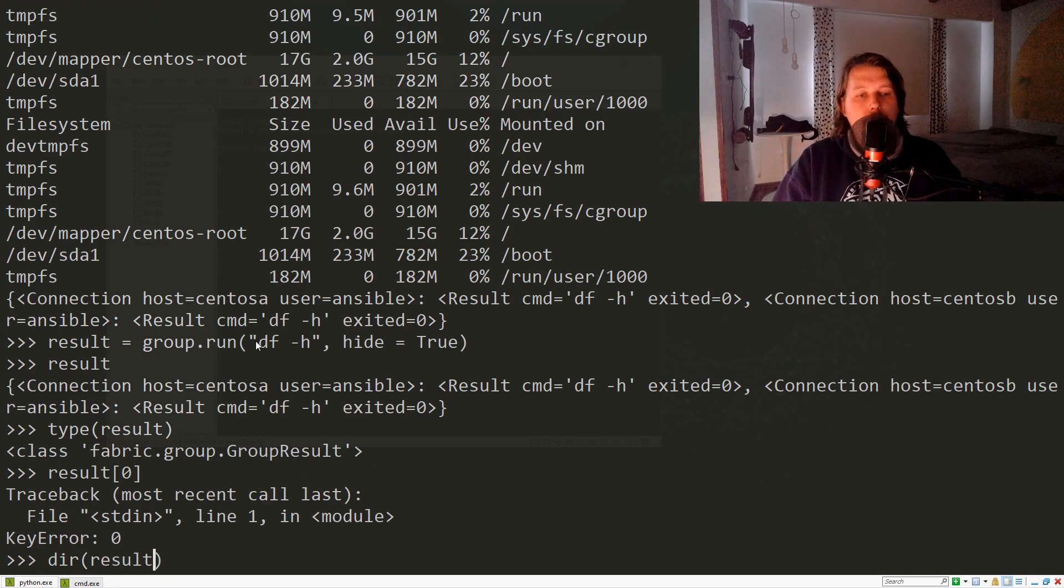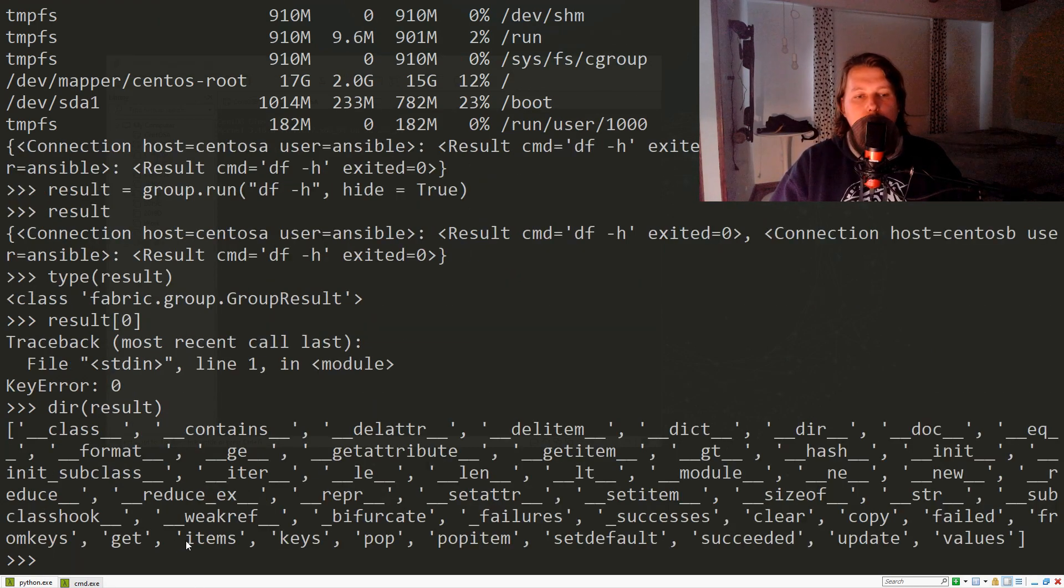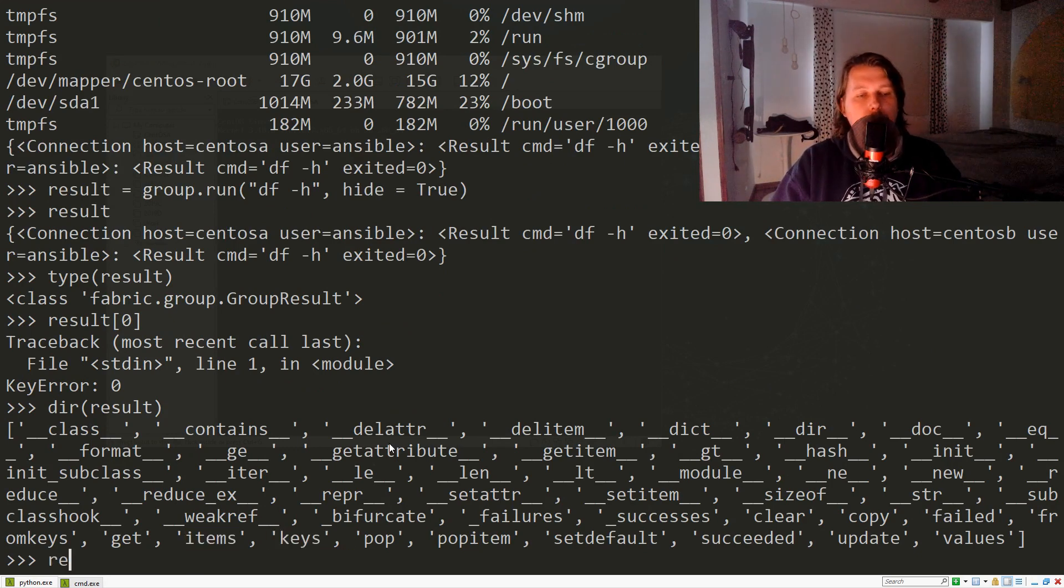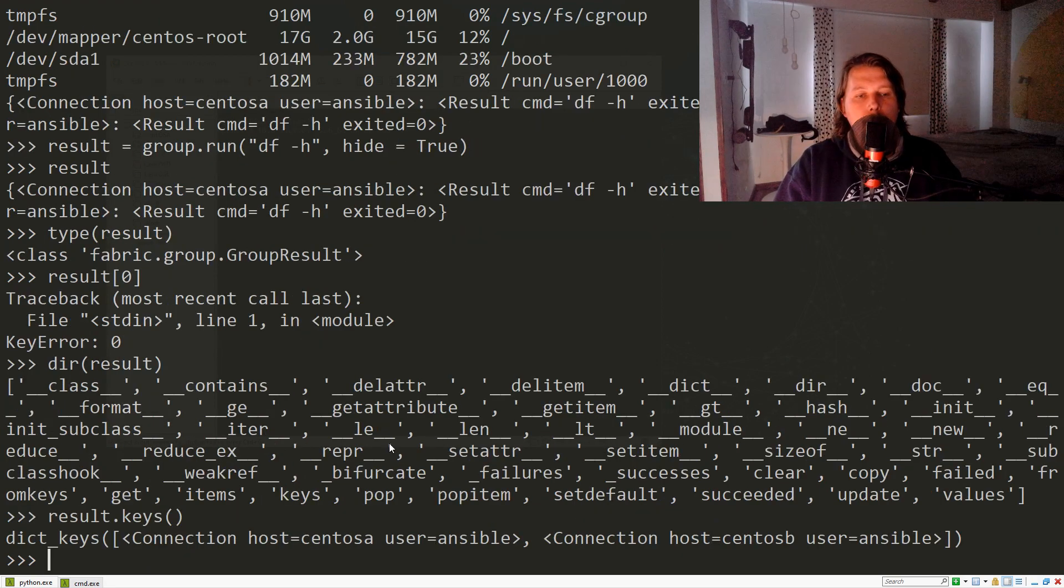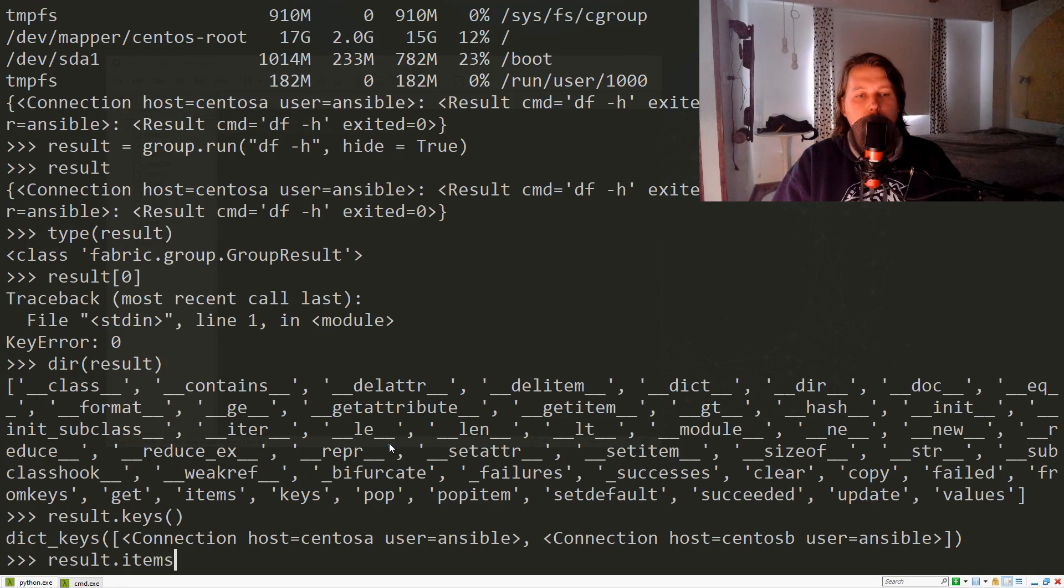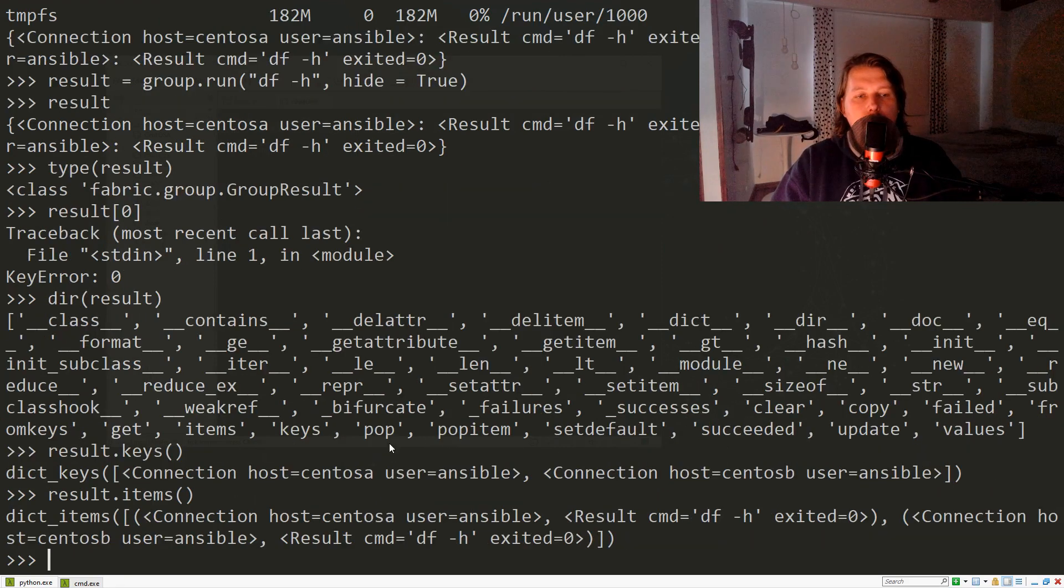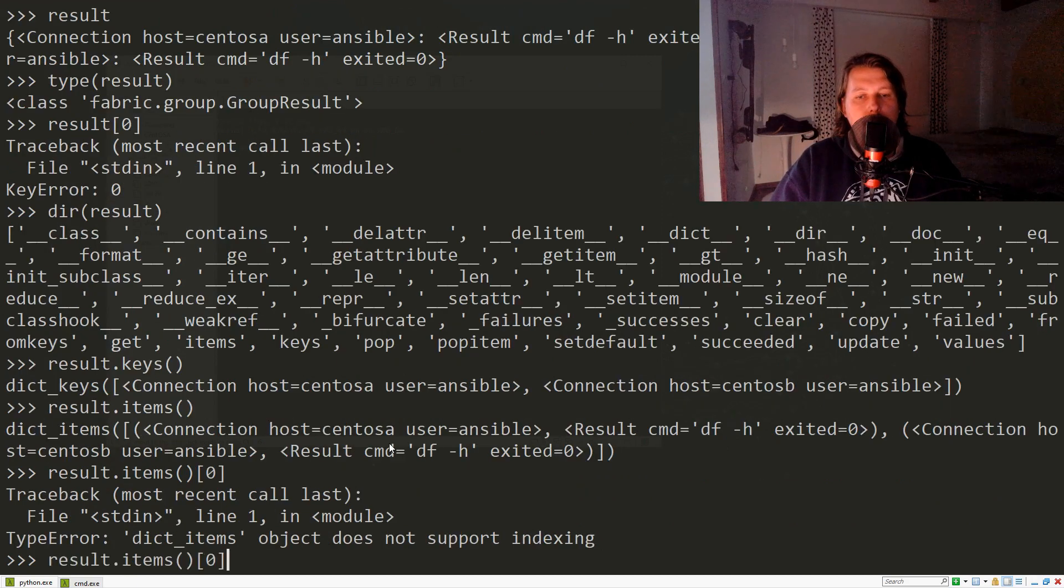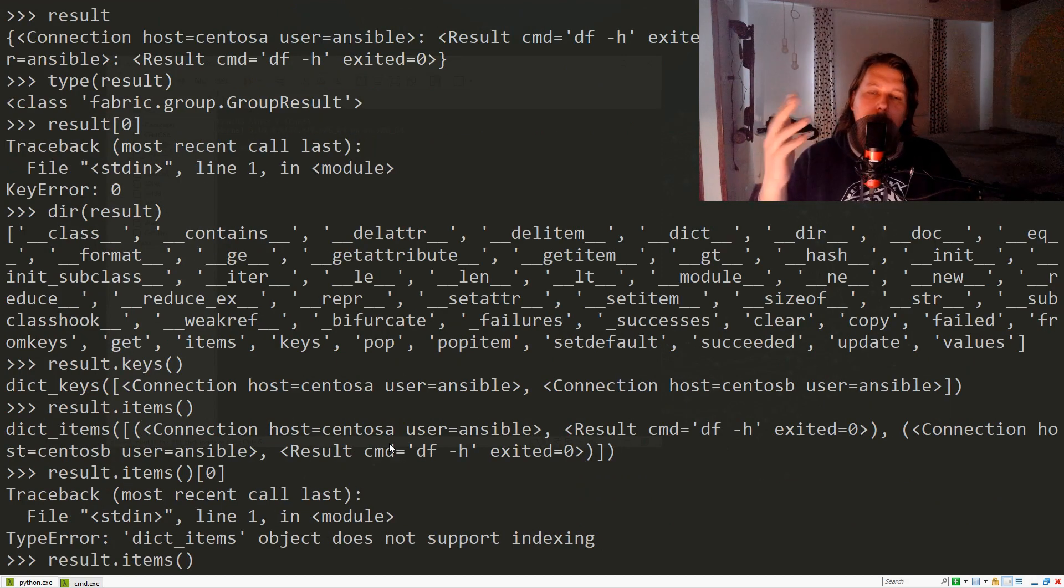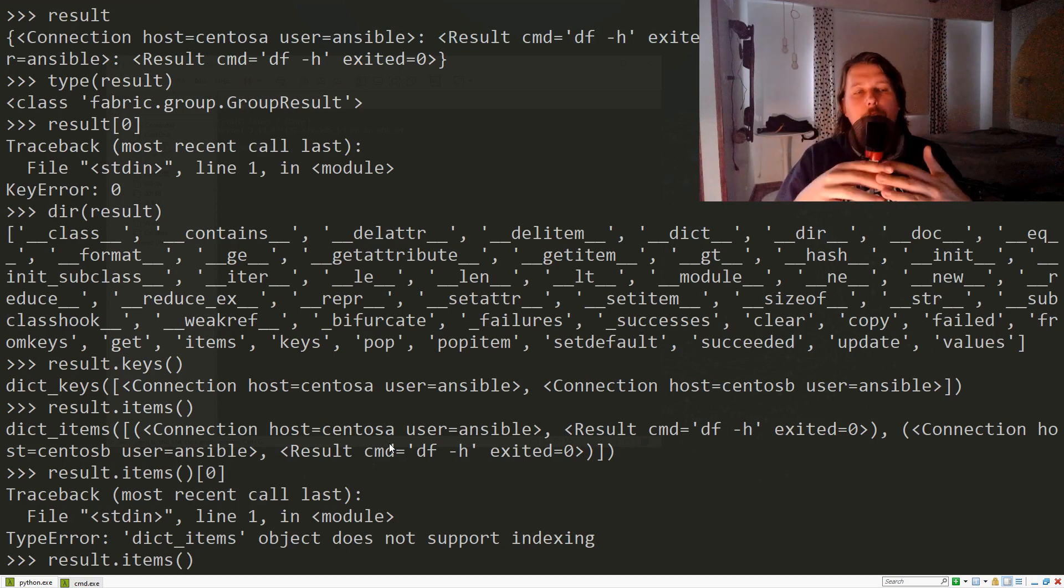If you check with dir(), we can refer to these as items or keys—result.keys() and result.items(). That's basically it. What we can do now is run our specific commands or functions.